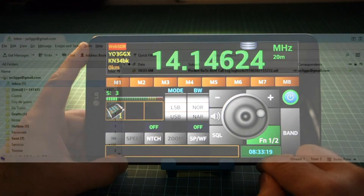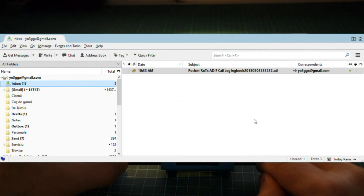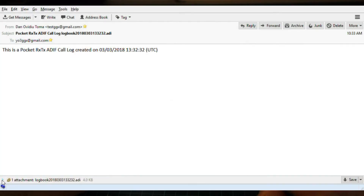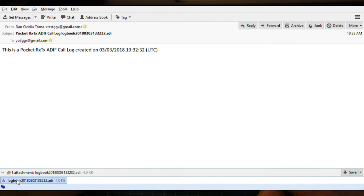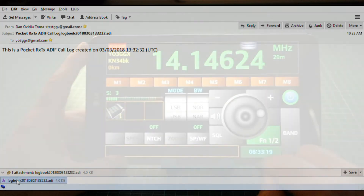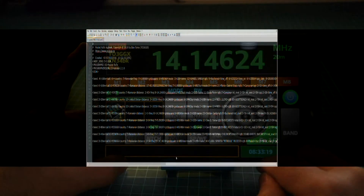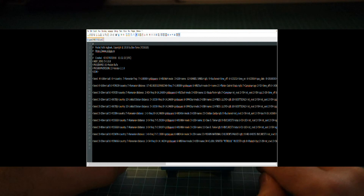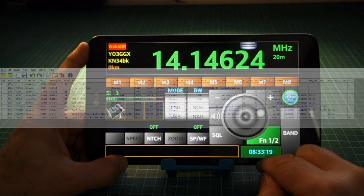You will receive the email in your inbox. The attachment contains the log in ADIF format. That file can be further opened in any ADIF editor.